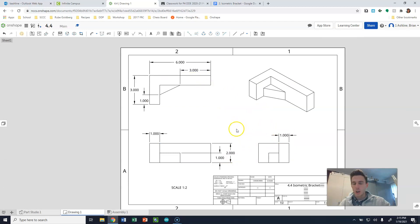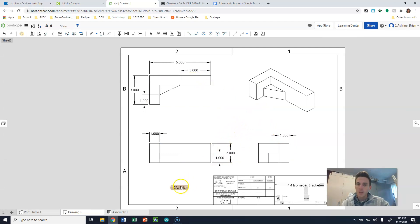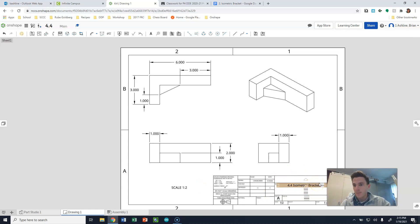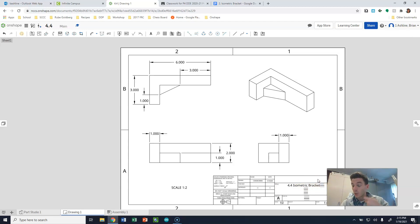That all looks pretty good. So when we check our drawings, we want to check to make sure that the dimensions are accurate. We want to check that we have the scale listed. We want to check to make sure we have the 4.4, whatever the name is listed. And then we're going to print a PDF of this document, and we're going to actually attach this in Classroom as an actual assignment.